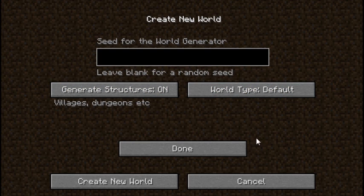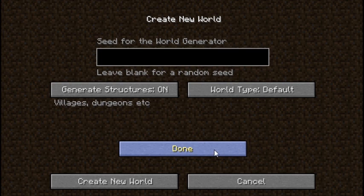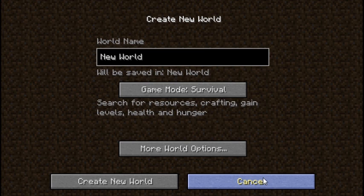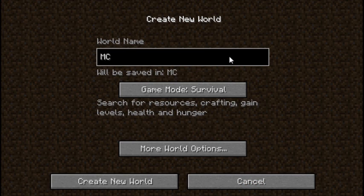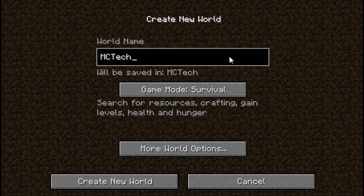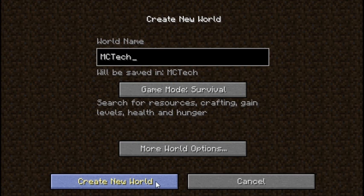And now we're going to click Done. And it's going to take us back here. Cancel will take us back to the Single Player menu. But right now we're going to name the world MC Tech for the series, of course. Now, we're going to create a new world. And I'll see you on the flip side.